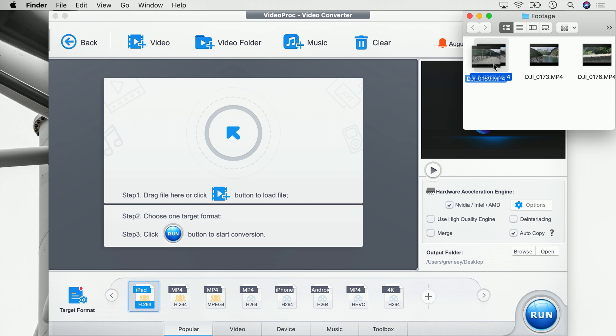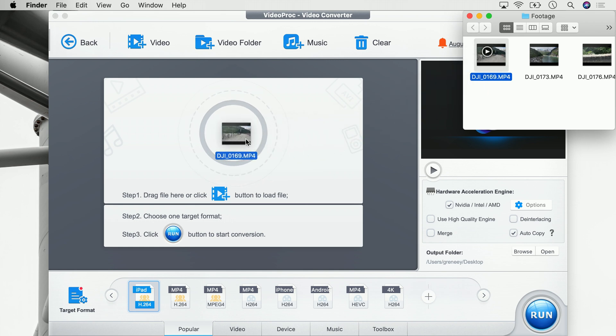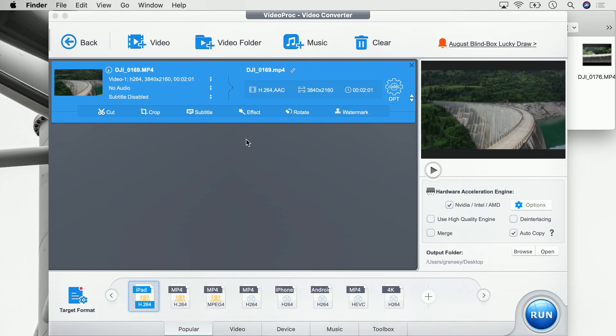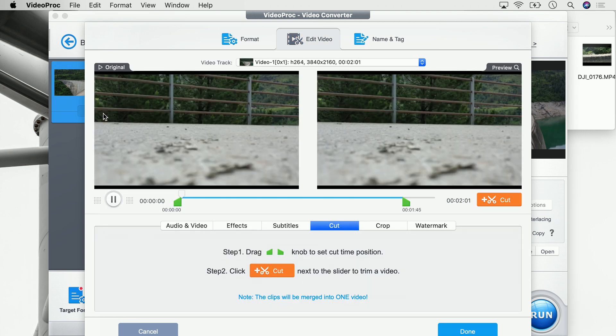We're just going to take this video and drop it into VideoProc. And once that's imported, we can click onto the cut icon, which will allow us to trim the video to our needs. On this page we will see two green markers. Those markers are so-called in and out points, and those points define where the trimmed video starts and where the trimmed video ends.